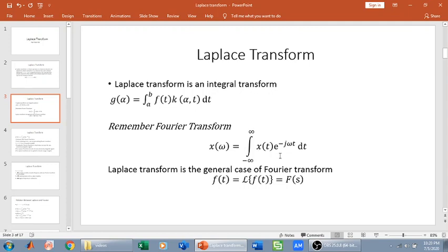For example, Fourier transform is also an integral transform. We have x of omega which is the output — a function of omega, so the output is in the omega domain. We have x of t as the input signal in the time domain. And we have e to the power minus j omega t dt, which is the integral kernel, dependent on both omega and t. So Fourier transform converts a function in the time domain to a function in the omega domain. Similarly, Laplace transform converts a function in the time domain to a function in the s domain, which is a complex variable or complex frequency domain.